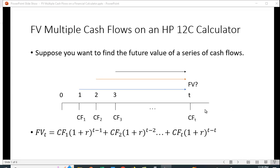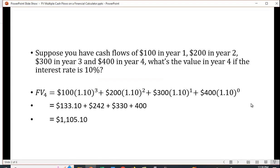Now it's a little bit tedious to do if you have a lot of cash flows. Let's take a look at an example.